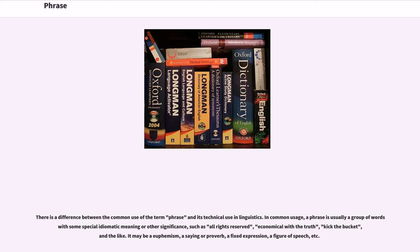It may be a euphemism, a saying or proverb, a fixed expression, a figure of speech, etc.